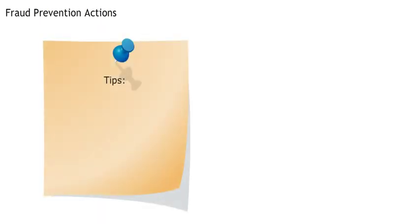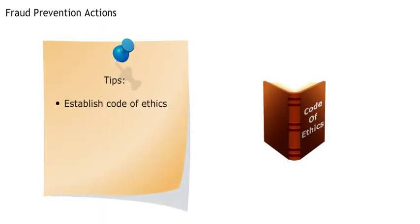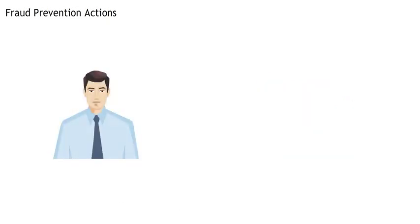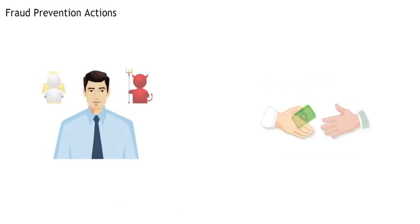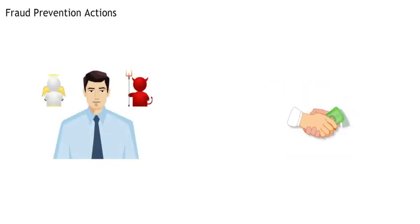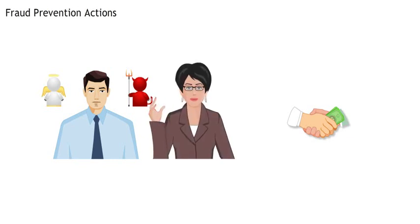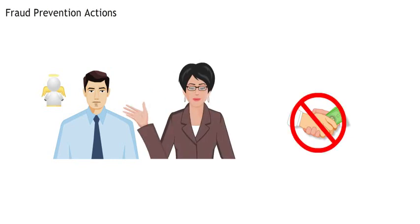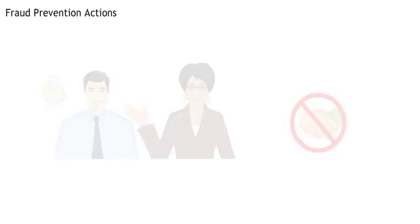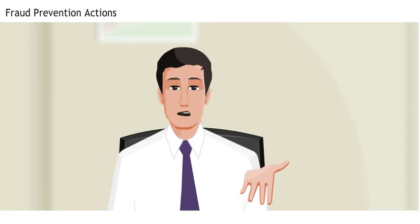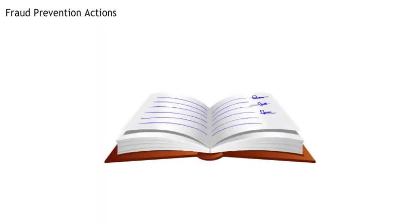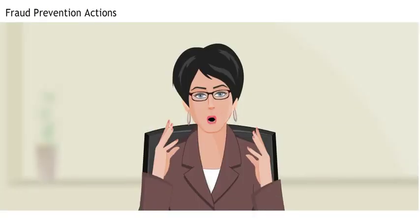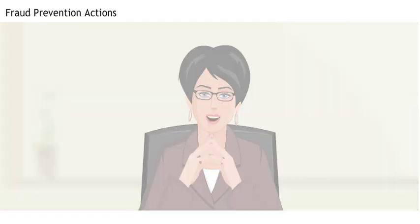Sure. Establishing a code of ethics is a good start. Research has shown that reminding people to be ethical near in time to an opportunity to commit fraud reduces the likelihood of the fraud being committed. So maybe I could get people to sign a code of ethics every year. Good idea.